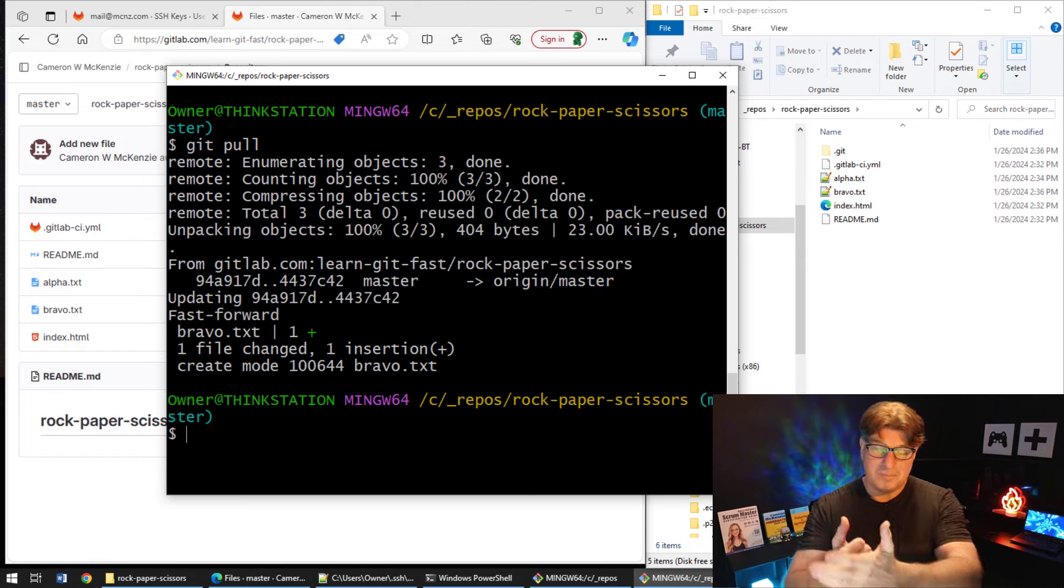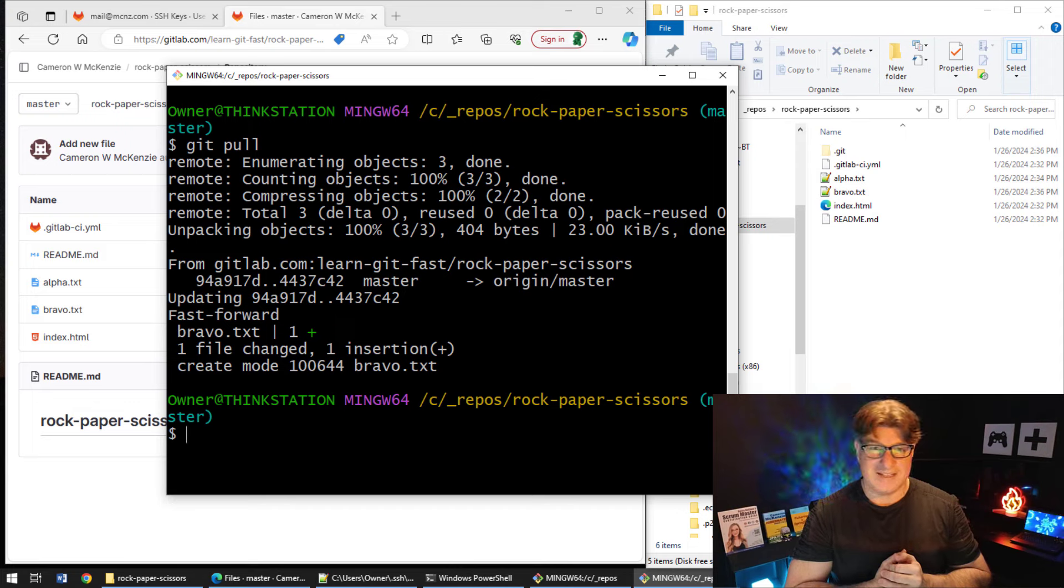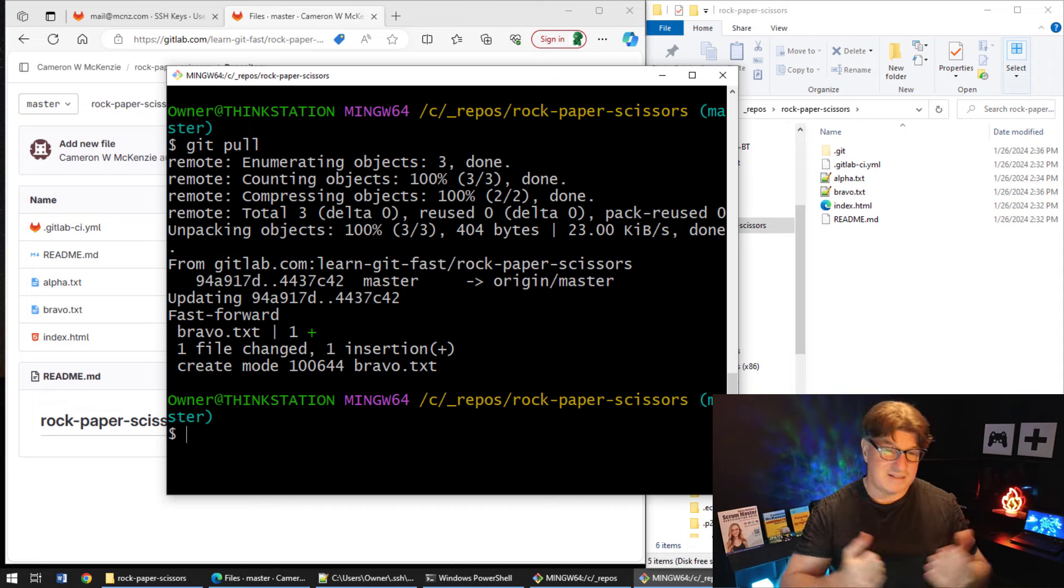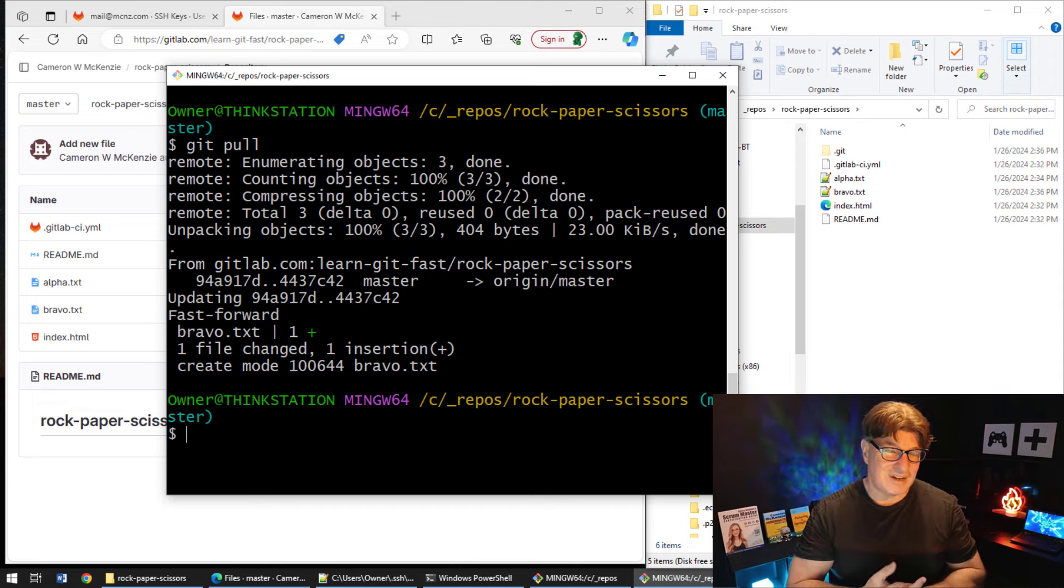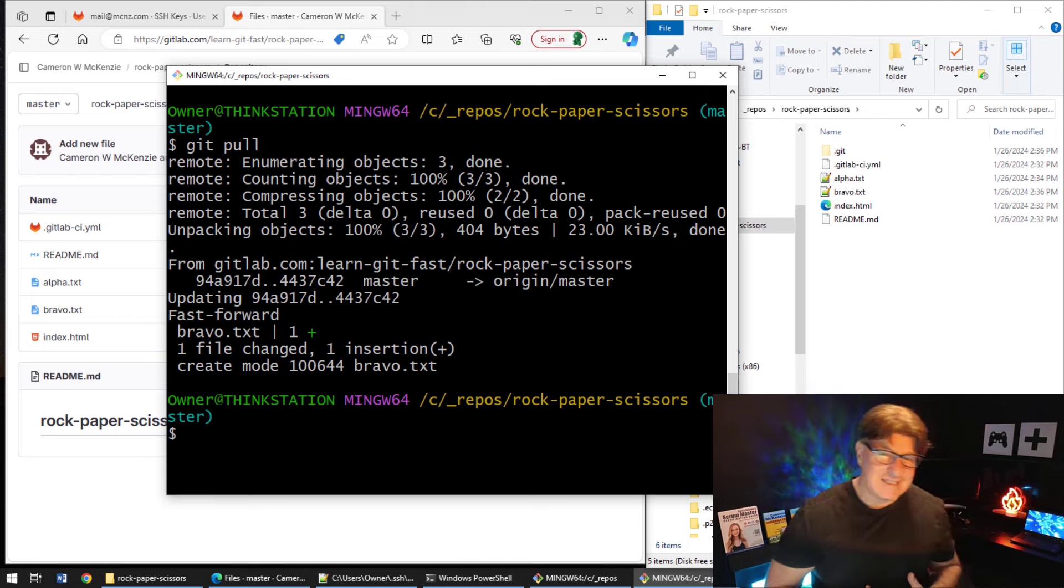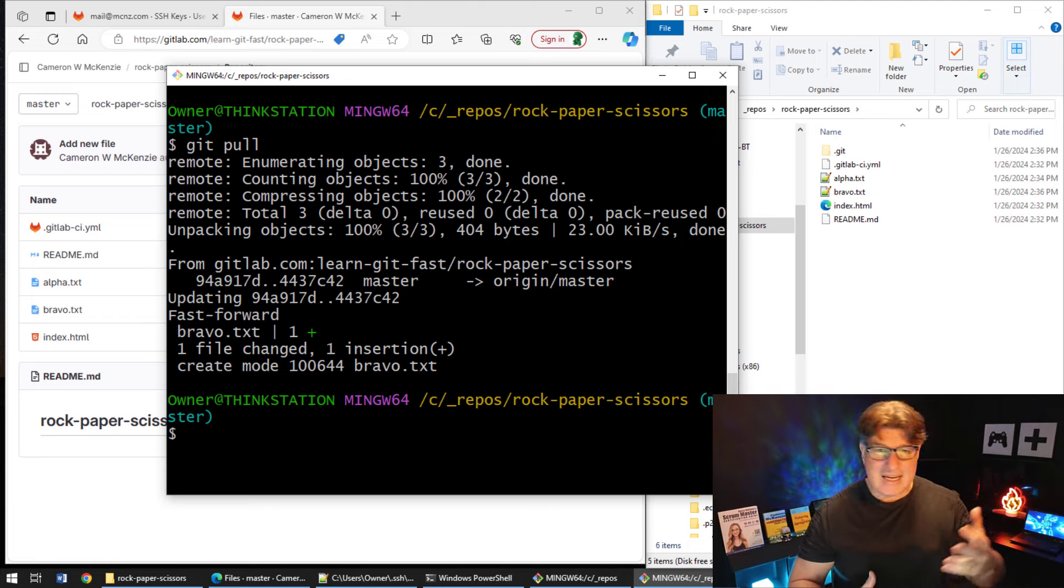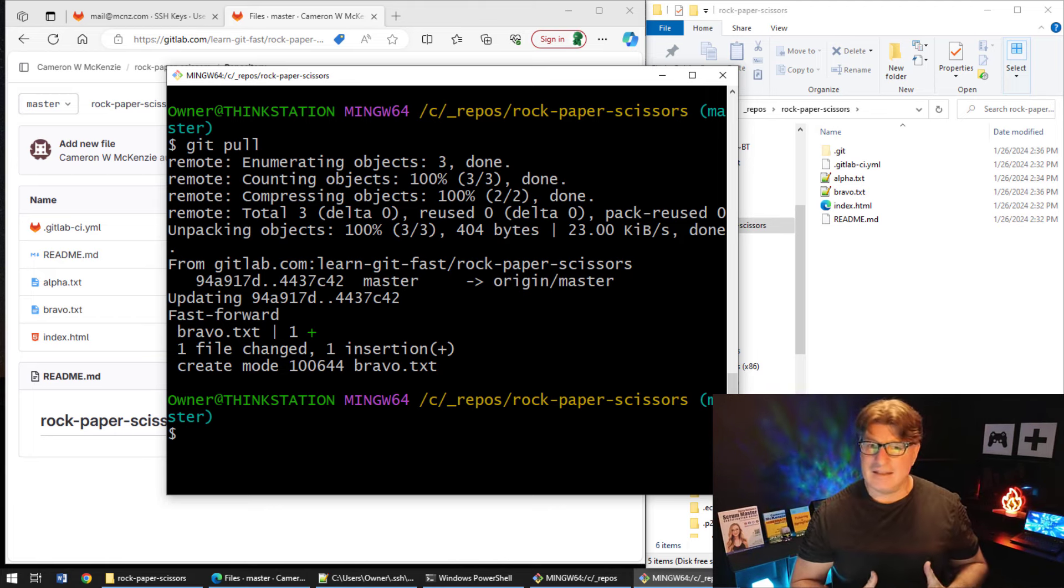And boom, all of a sudden you now see bravo.txt at the file system. Things are in sync once again.